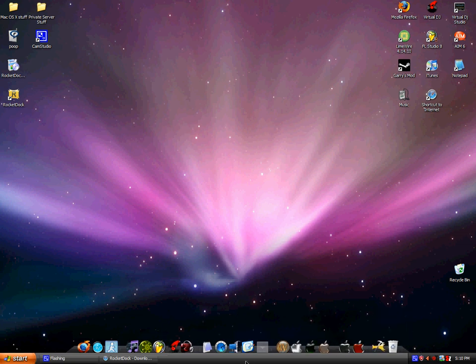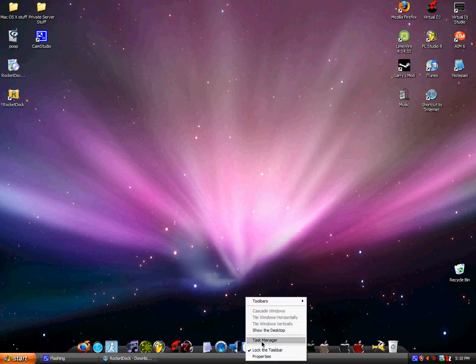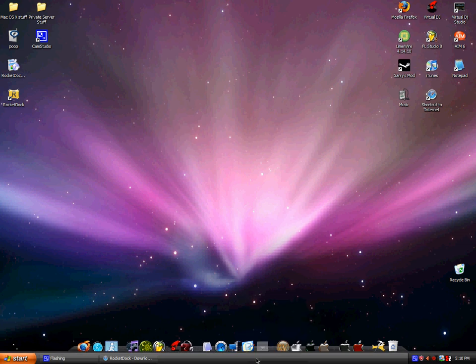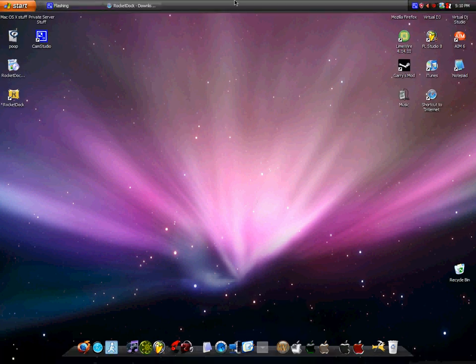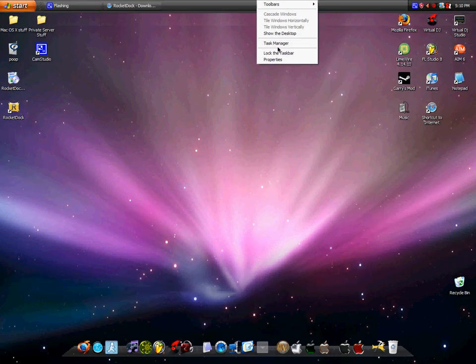Okay now, if you wanna, let's see, unlock the taskbar, bring it up here, kind of make it look like Mac, lock it back.